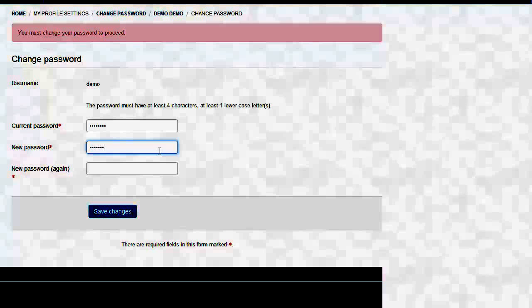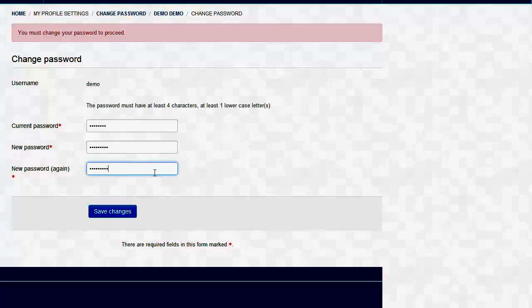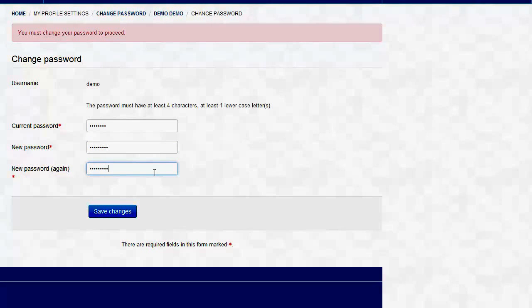That new password must have at least four characters, and one of the characters must be lowercase. Once you have typed in the new password twice, click Save Changes, and you will get the screen that says your password has been changed.